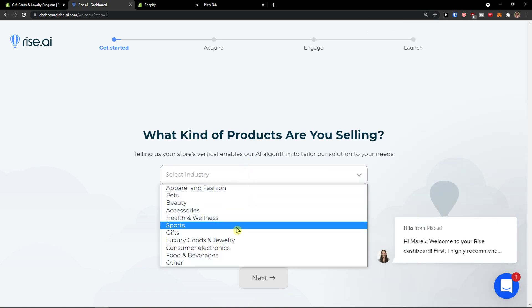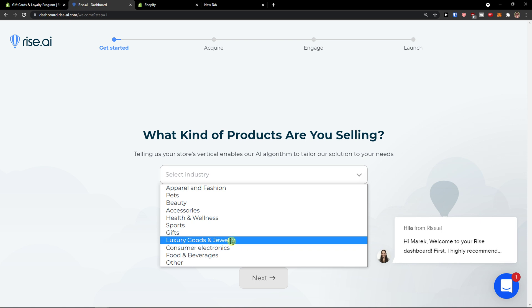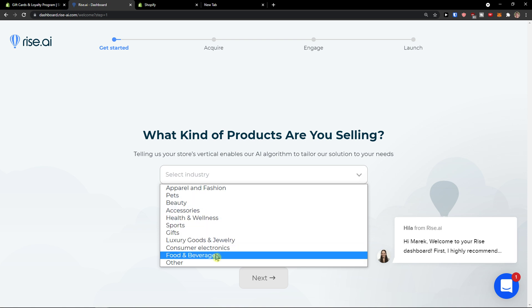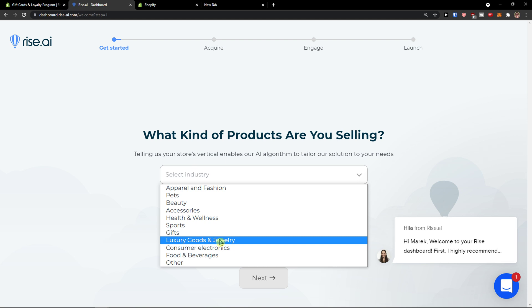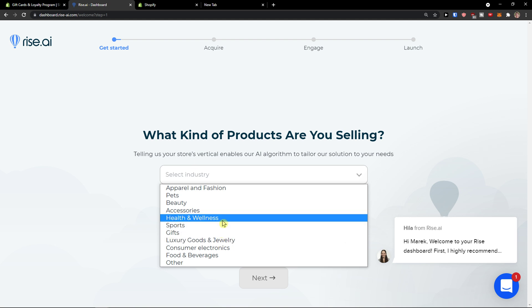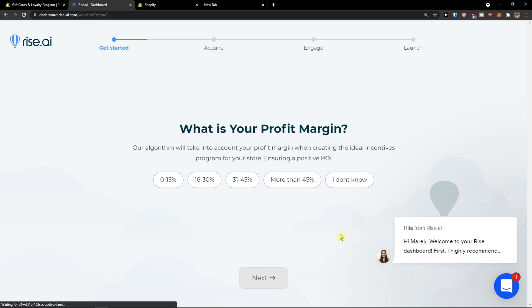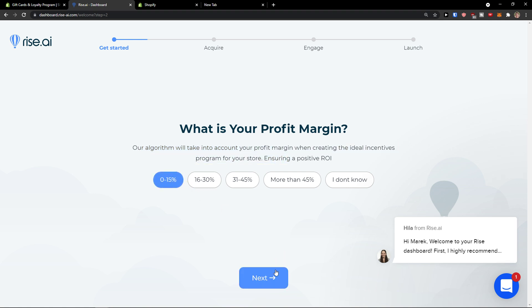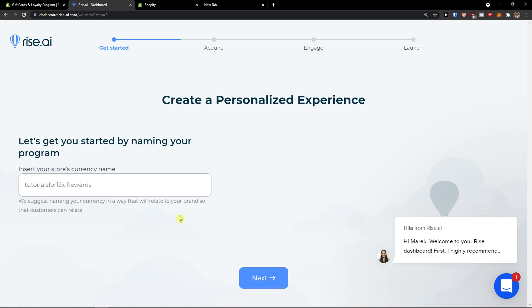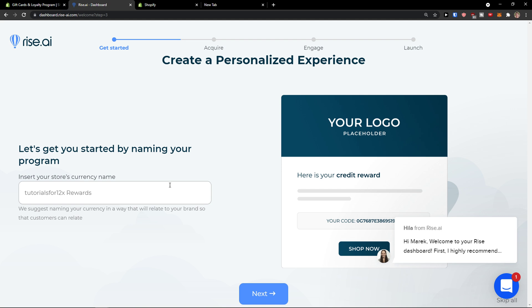This is the industry of let's say I added shoes. So let's say I would go with sports or apparel and fashion. Next. What is your profit margin? I will go zero to 15% naming your program.